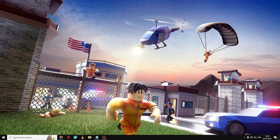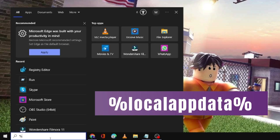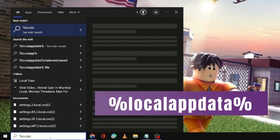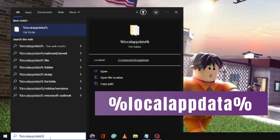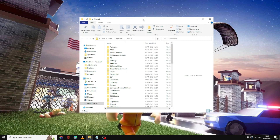The first thing we will try is clearing the Roblox cache. For that, you have to click on the search box, type "%localappdata%", and hit Enter. The local folder will come up.